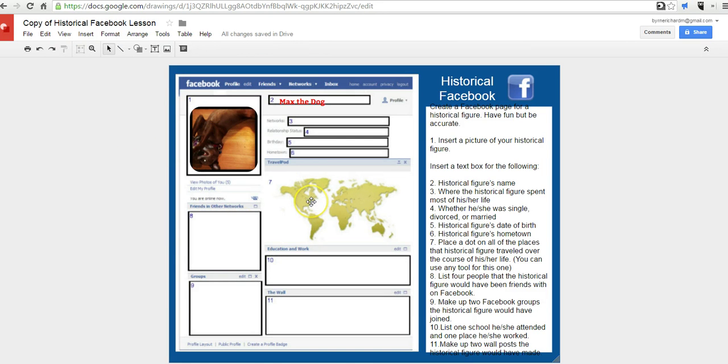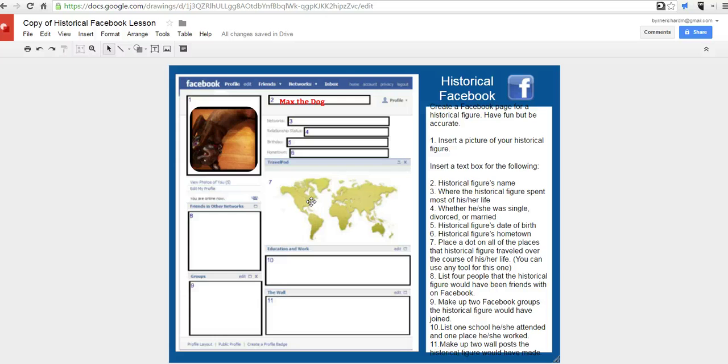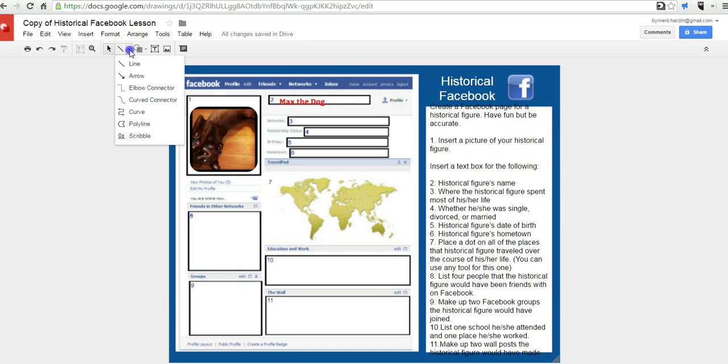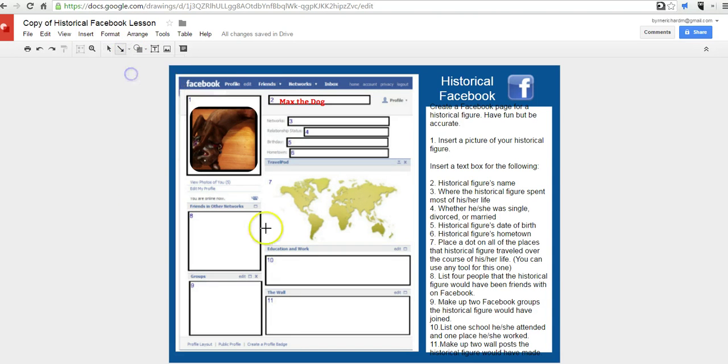Now, down here on this section for travel pod, if you want to put in where in the world this person has been, a couple ways we can do this, but probably the easiest way to do this is to just draw in an arrow for where in the world this person has been or where in the world they live or lived. So to do that, I'm just going to use the drawing tool. Let's say select the line and put in an arrow. And let's draw in an arrow to where that person lived.